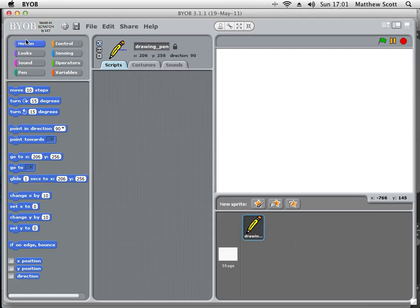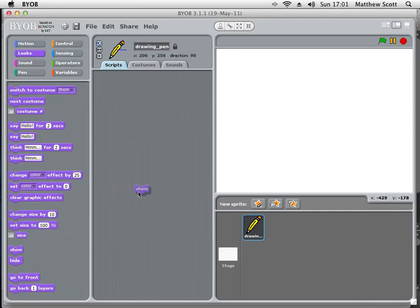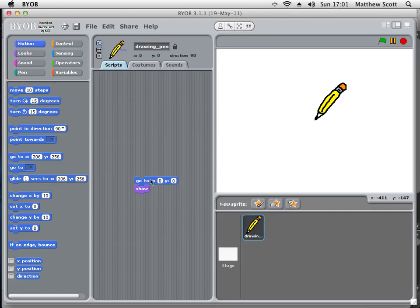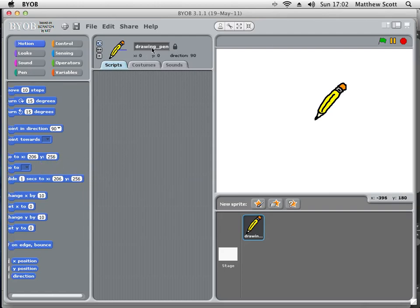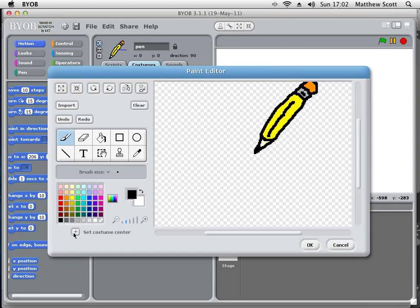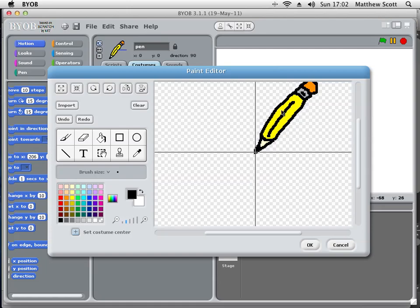I need to show it as well, so if I go under Looks and Show — and go to the middle, go to nought, nought. There it is. So I've now got a sprite and it's called Drawing Pen. I'm just going to rename that to Pen, so it's bang in the middle. Then finally I'm going to edit the costume and set the centre of the costume to be the tip of the pen, so that it draws from the correct point.